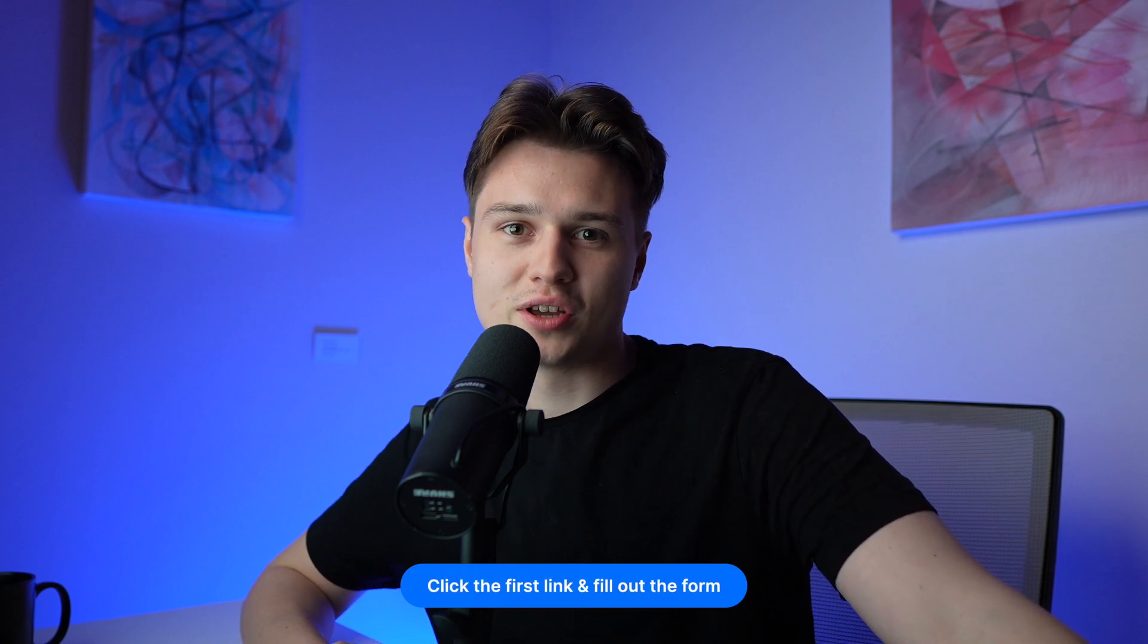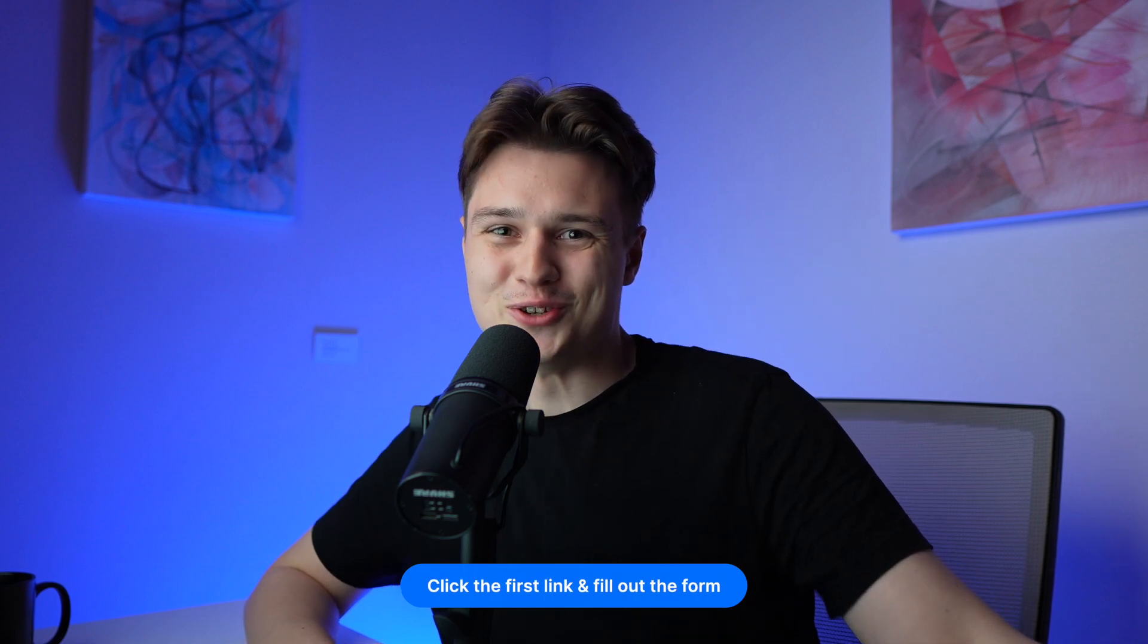When you want to have a call scheduled where we take a look at your department - what's possible, where we show you what's possible in your department - then just check out the first link in the description. Schedule a call with us and we'll take a look at how we can implement something like this in your department. Bye-bye!